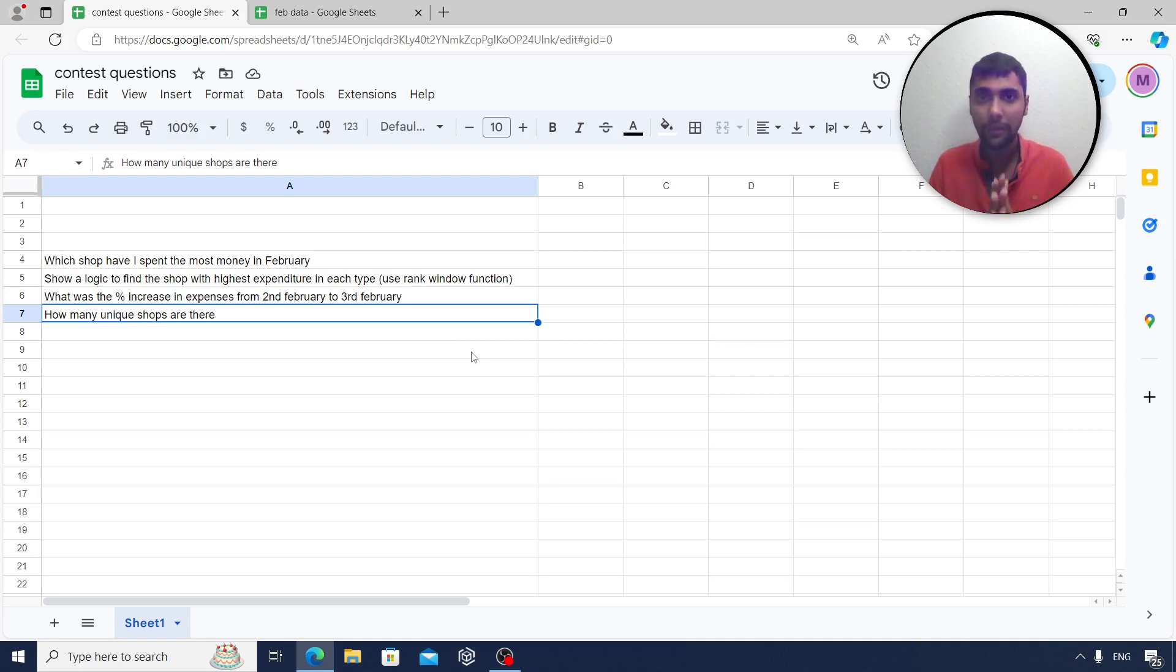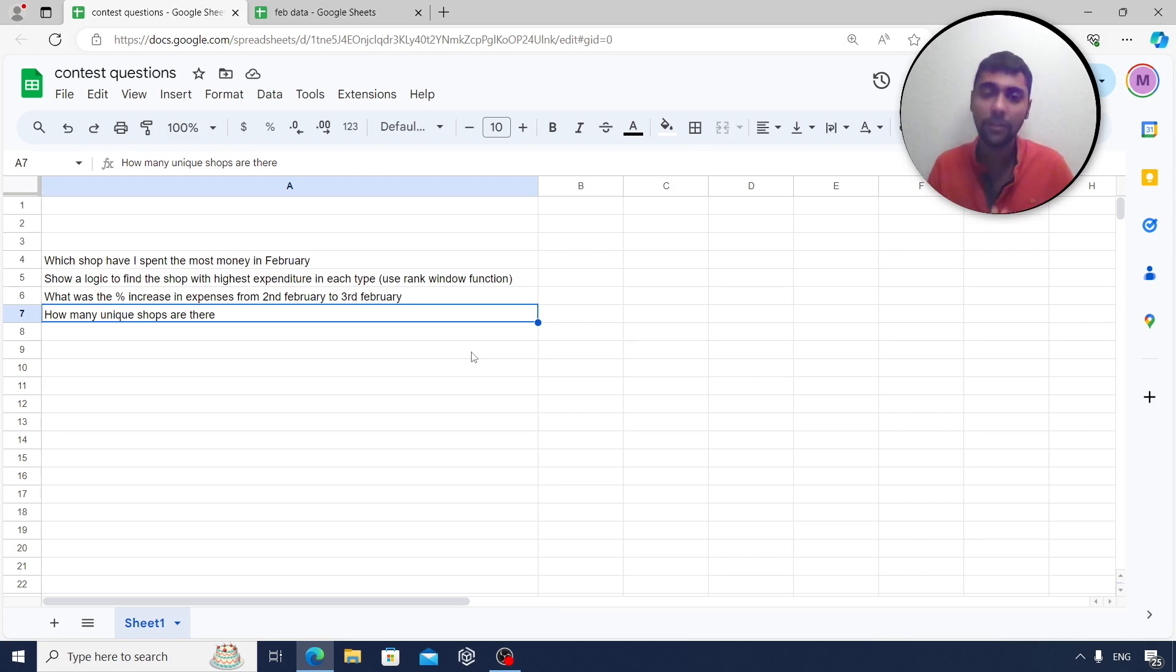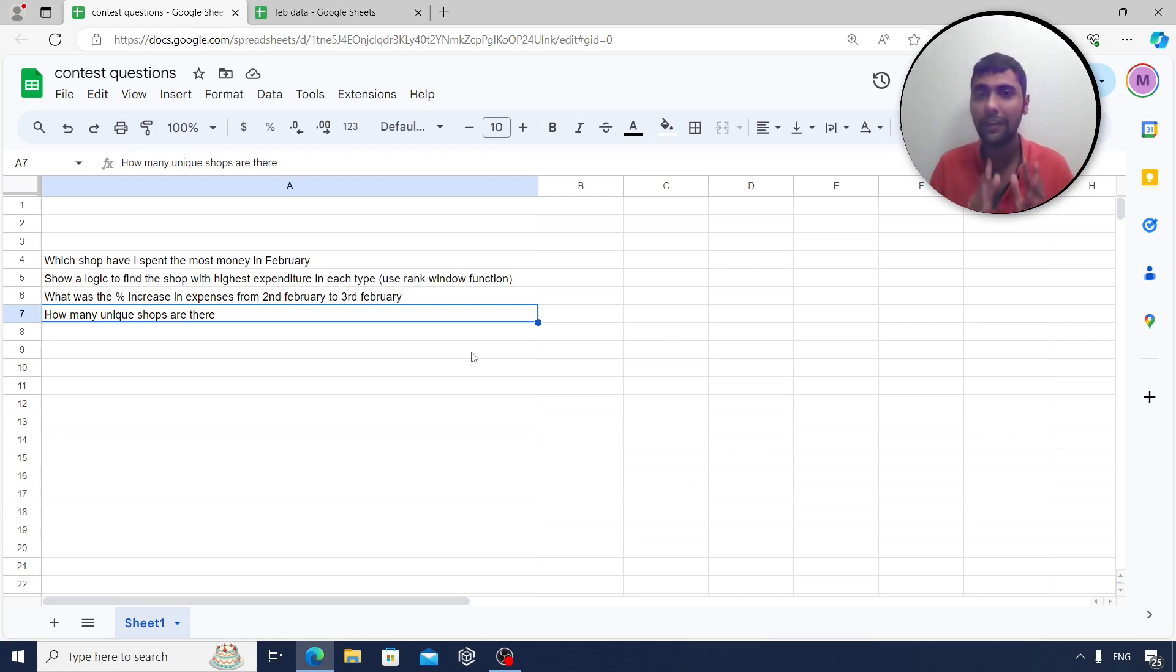You have time till next Wednesday, that is February 28th. Please put in your entries and two lucky winners will get 1000 rupees each.